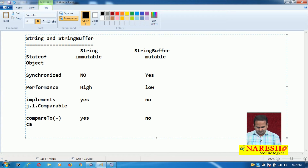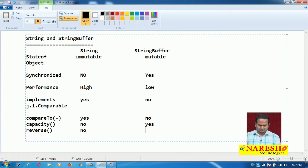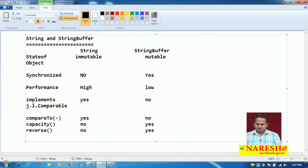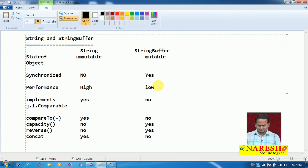Also, the capacity() method is available in StringBuffer but not in String. The reverse() method is available in StringBuffer but not in String. The concat() method is available in String but not in StringBuffer. The append() method is available in StringBuffer but not in String.